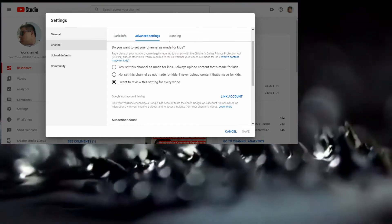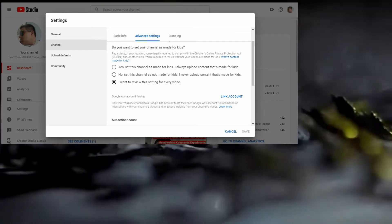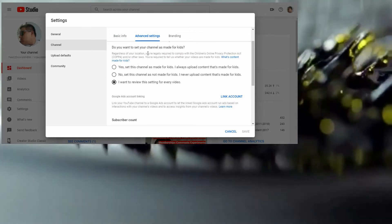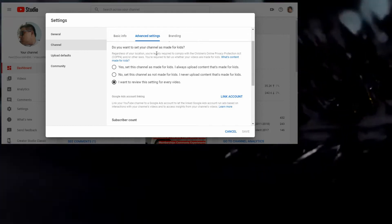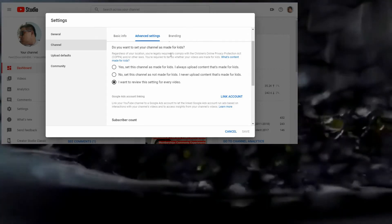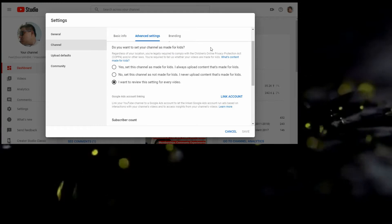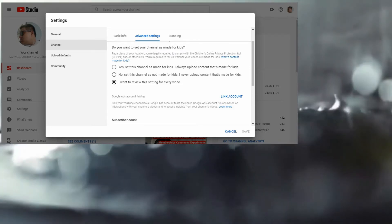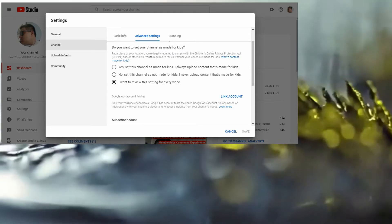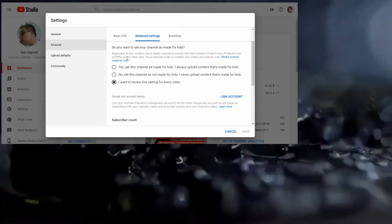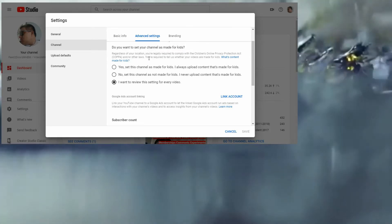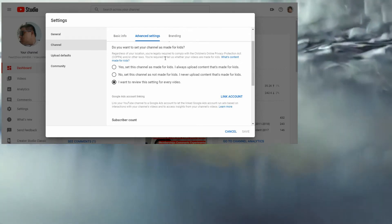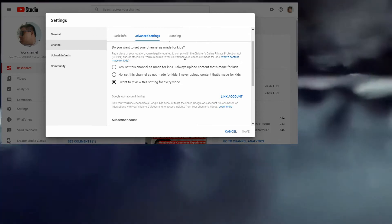Regardless of your location, you're legally required to comply with Children's Online Privacy Protection Act, COPPA, or other laws. You're required to tell us whether your videos are made for kids.